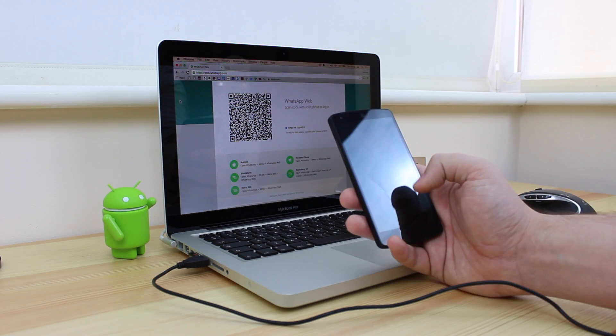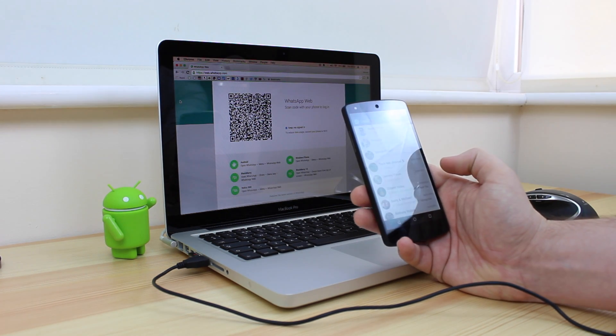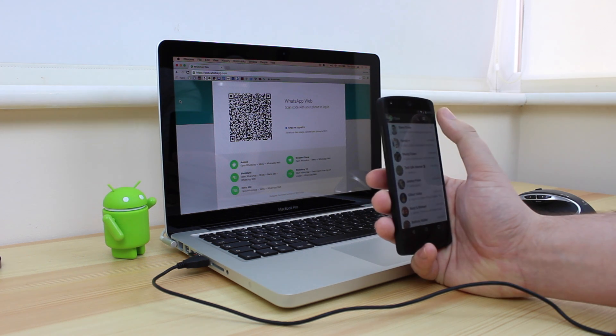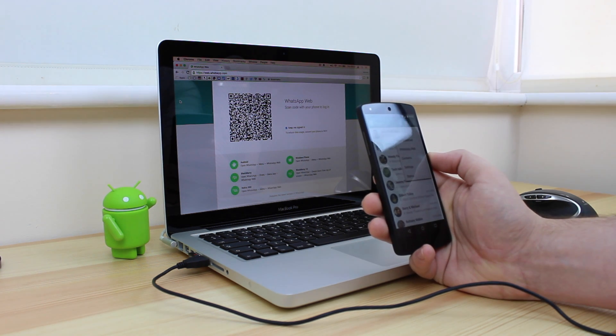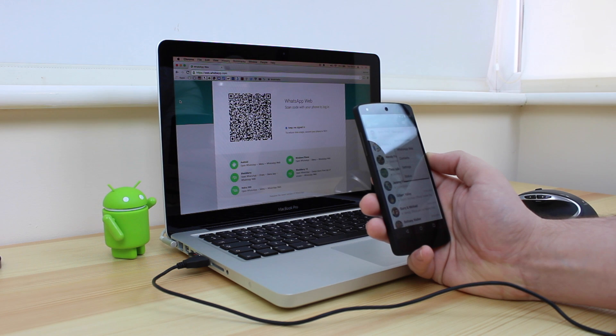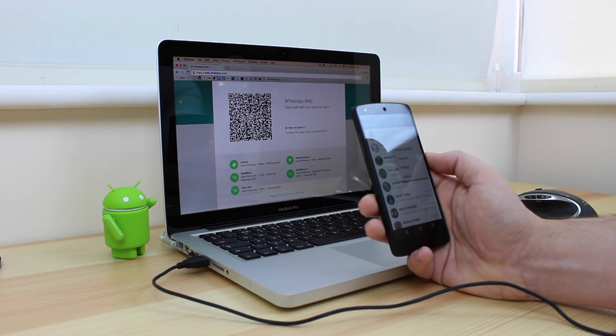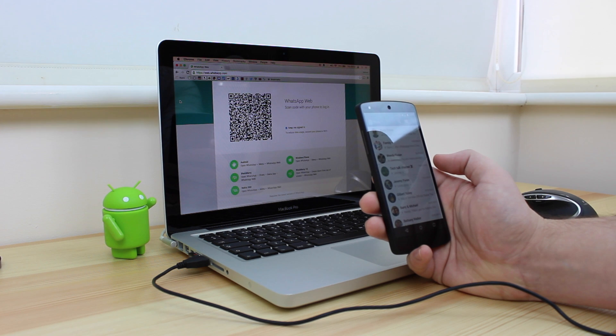So what you're going to have to do is go into your WhatsApp client on your phone. In my case, it is Nexus 5. You're going to have a menu in the top right hand corner. Yours may be in a slightly different place, but like I say, all of the instructions are on the actual site itself. You're then going to go into WhatsApp Web